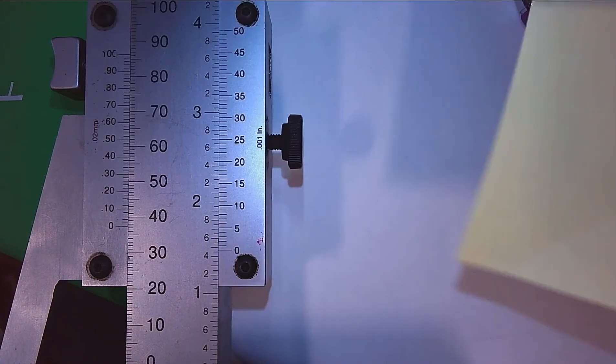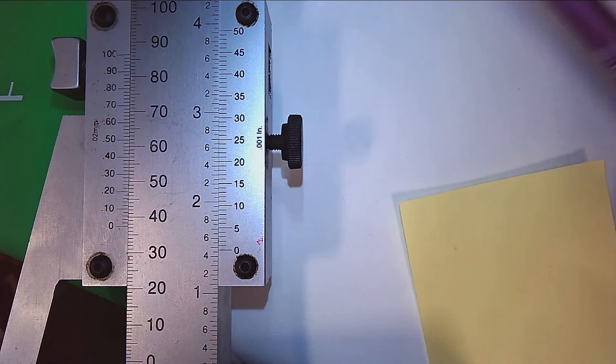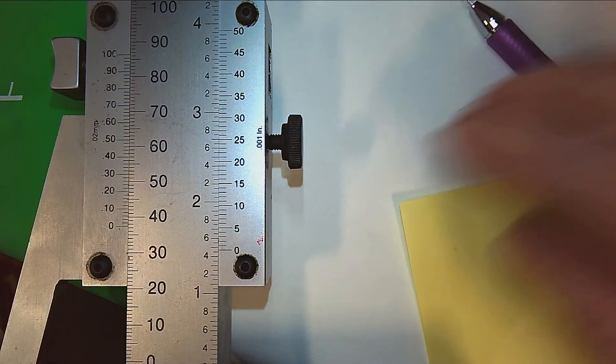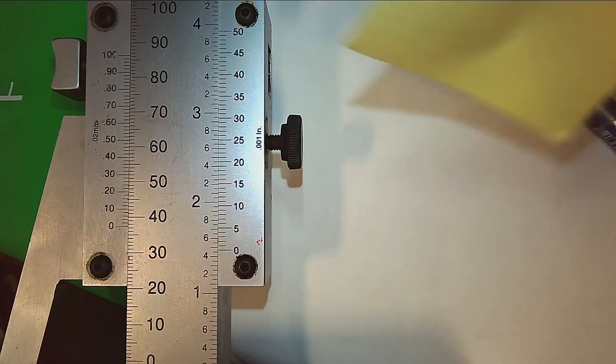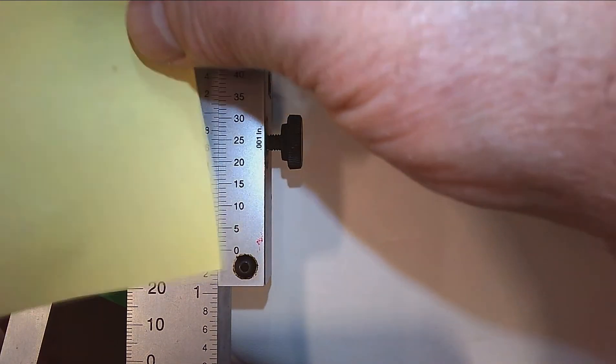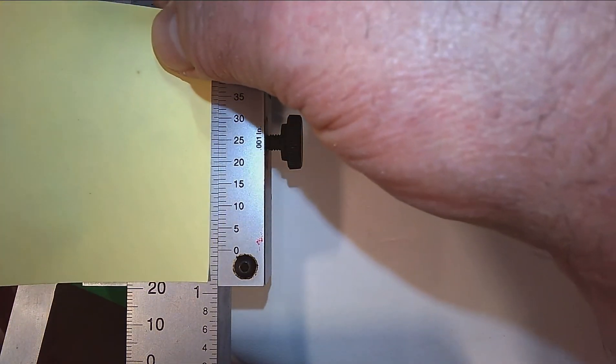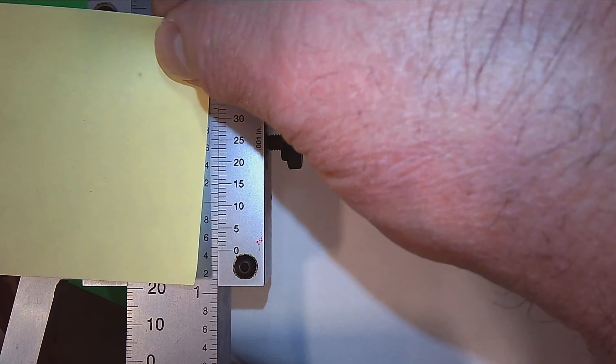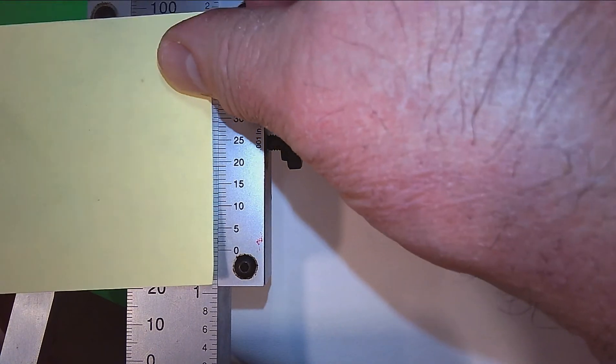So now we switch to the vernier scale, and once we switch to the vernier scale, we ignore the numbers on the main scale.